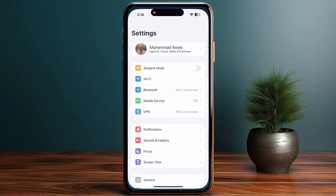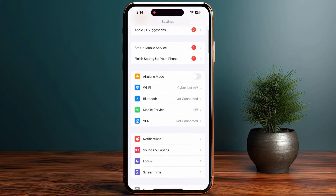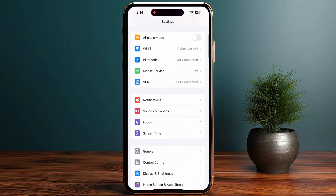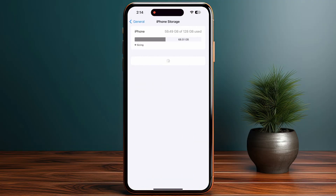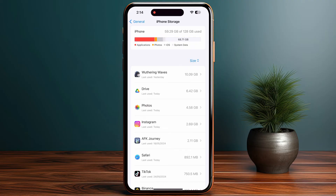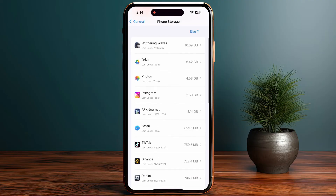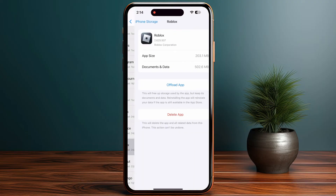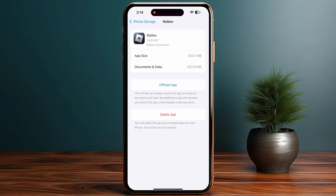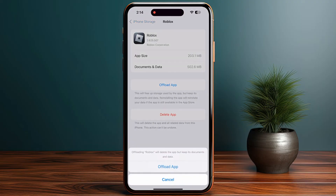Go into your Settings, then General, and click on iPhone Storage. If you are on Android, go into your App Management settings. From here, click on Roblox and tap on the option to Offload App.